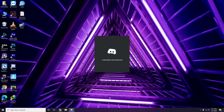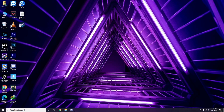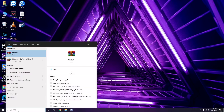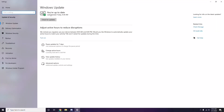Once done with all those steps, close Discord and restart your PC, then try playing the game. If it still doesn't work, make sure your Windows is up to date. Go to Windows Update Settings and install any available updates.